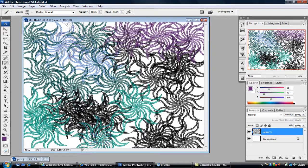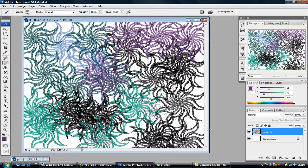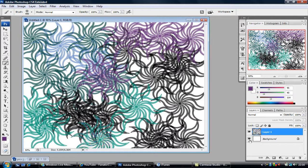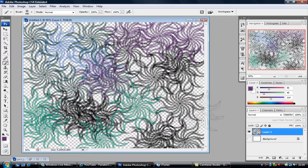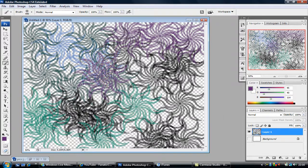Now what you want to do is once you're happy with what you've got, you want to click on this little background bit, you want to click the eye. So now it should just be the layer 1 with all your graphic design.